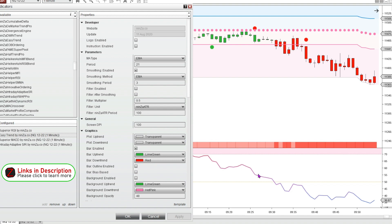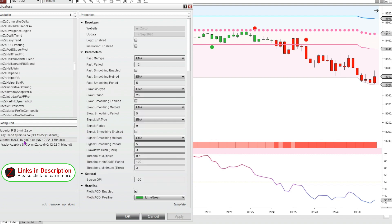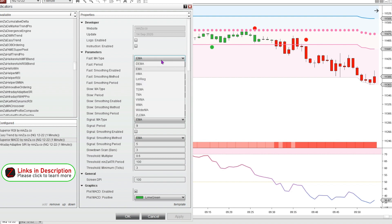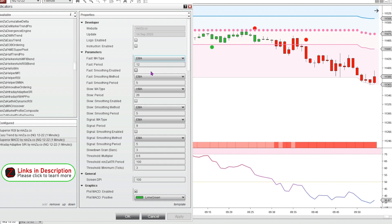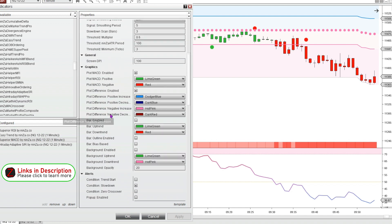The Superior RSI is down here, and it also prints a background when it's overbought or oversold. And the Superior MACD indicator I've loaded — I believe the Fast Moving Average Type used to be an HMA; I just changed it to an EMA, but all the numbers are the same. I've taken off a lot of the features of the MACD. The only thing it's printing right now is the slowdown condition — these green dots and red dots. I've made everything simple and easy to digest.